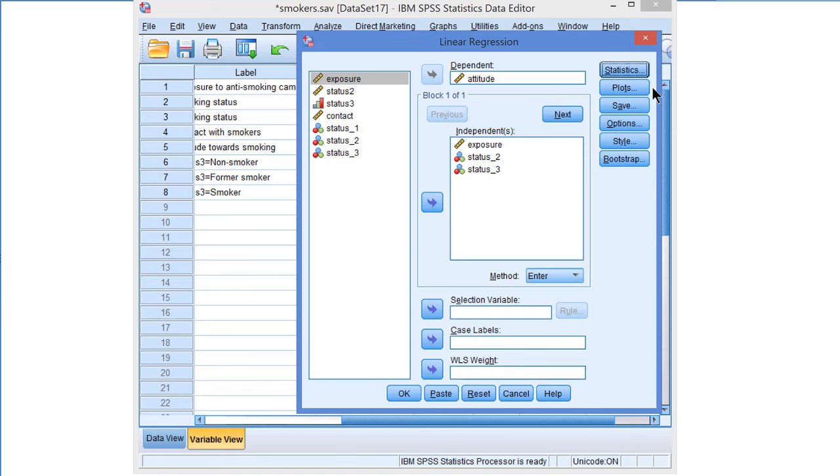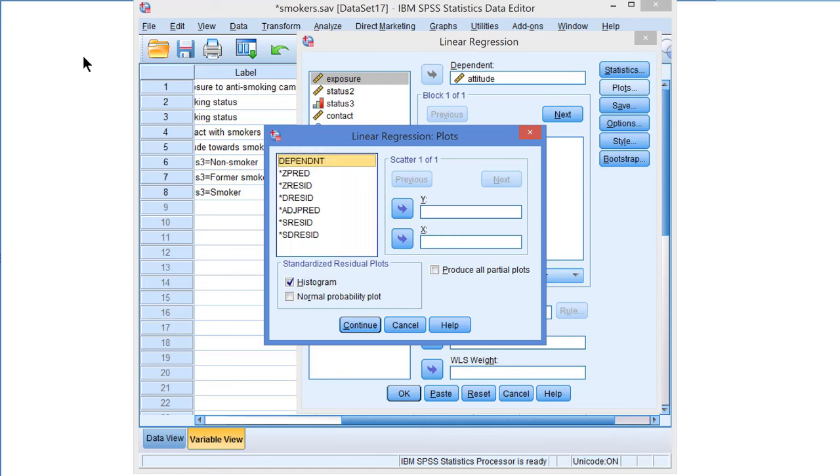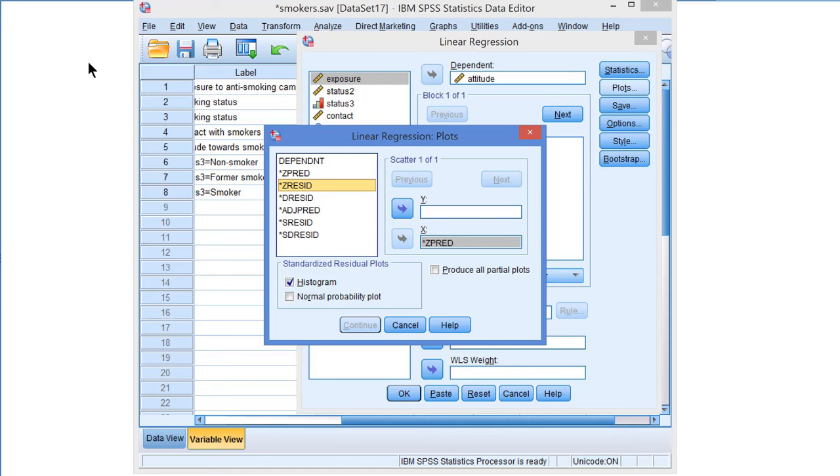We use plots to check the assumptions for a regression model. So we have to open the Plots menu, and there we start by checking the Histogram option. It will give us a histogram of the residuals with the normal distribution imposed. The other plots we need we have to piece together ourselves. We use the standardized predicted values, Z for standardized, PRED for predicted values, on the horizontal axis, and the standardized residuals, Z Resid, on the vertical axis.